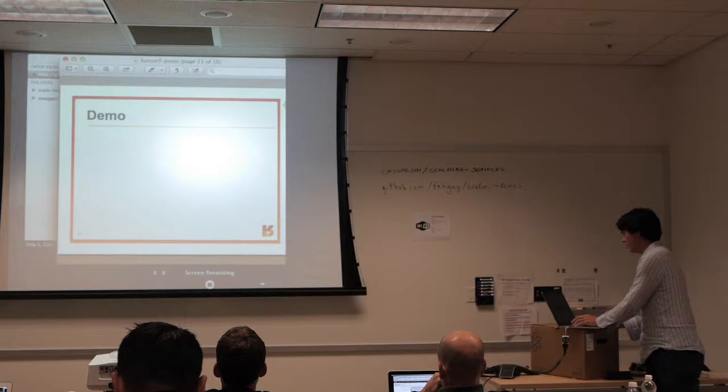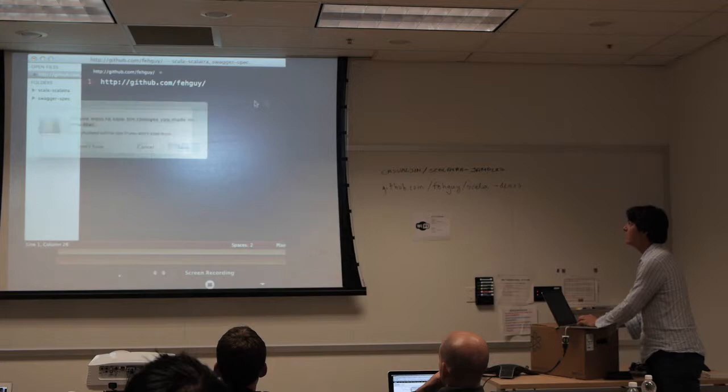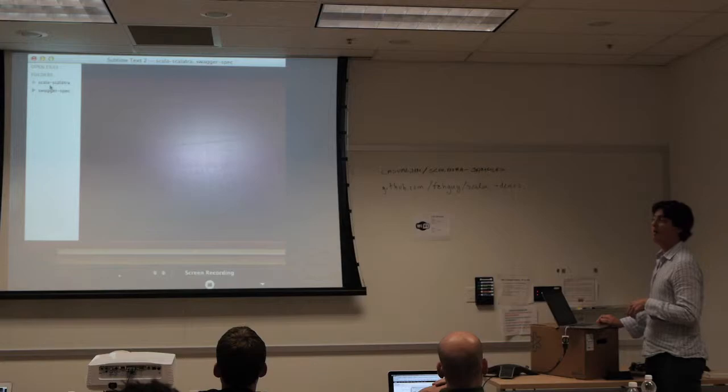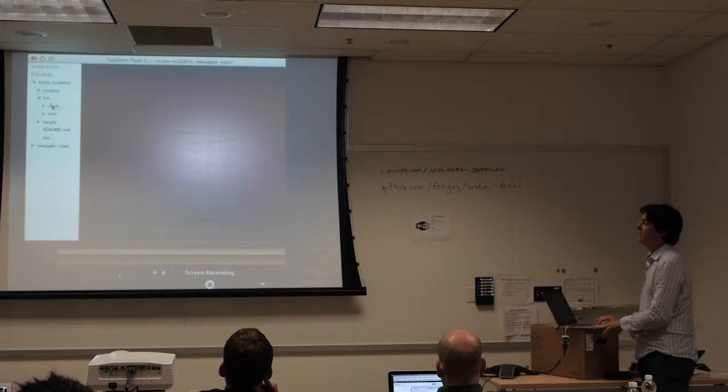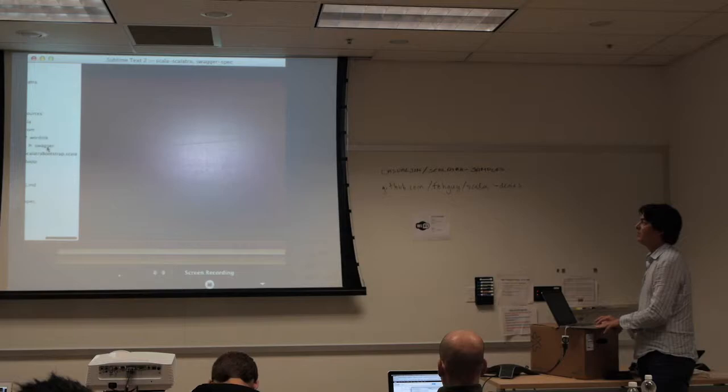So that's it for my quasi-PowerPoint. I want to walk you through what this actually looks like to use. Earlier, Ivan Carrero gave a demonstration of Scalatra, which is a micro web framework for REST. At Reverb we use it pretty much exclusively now.